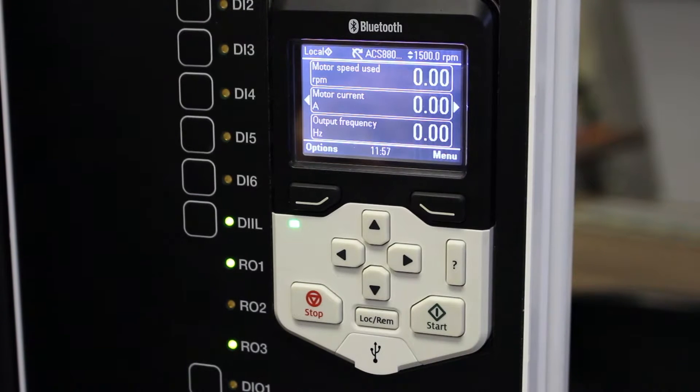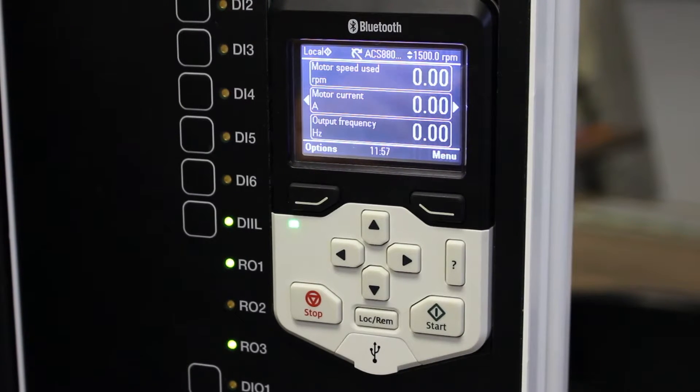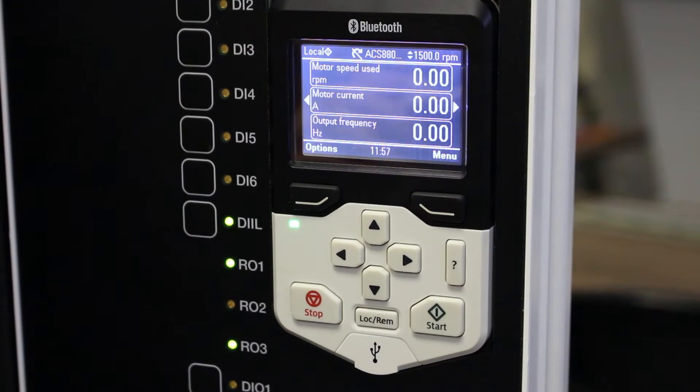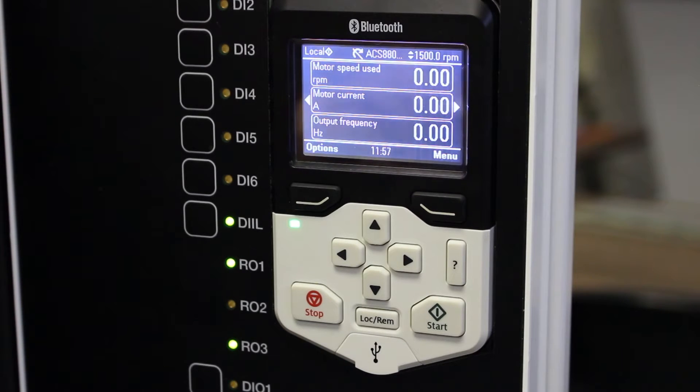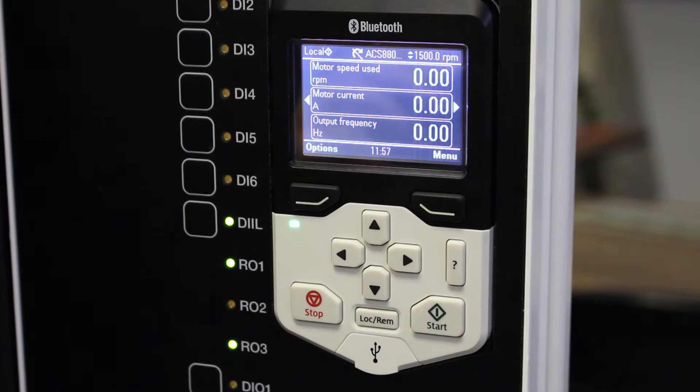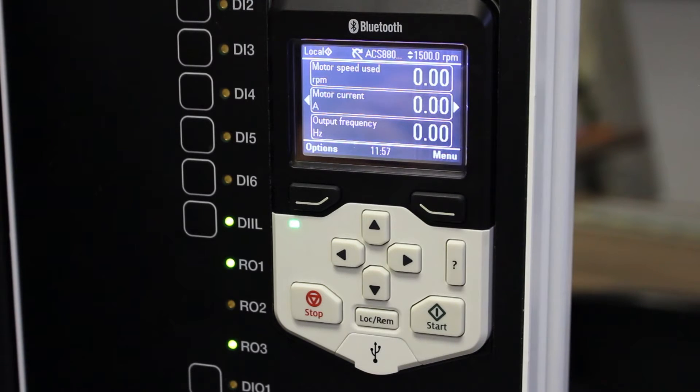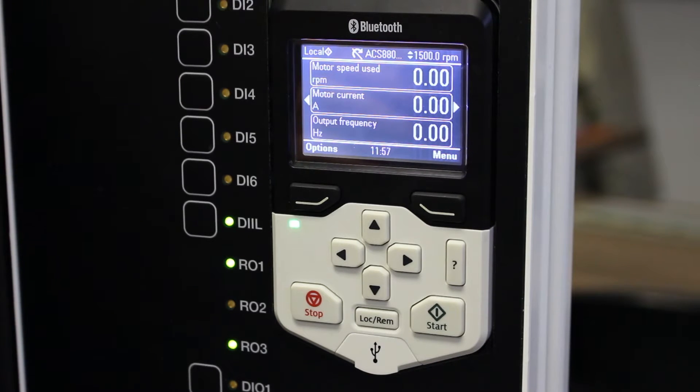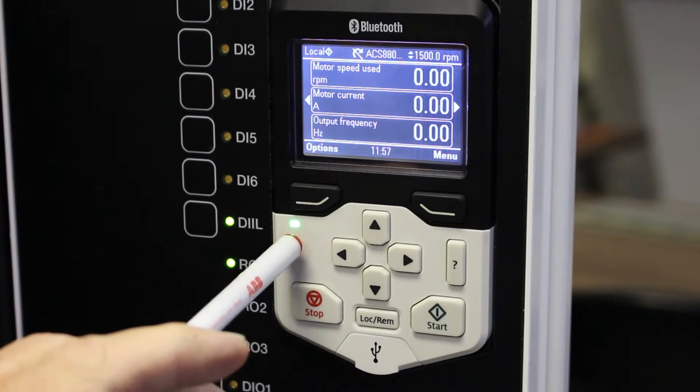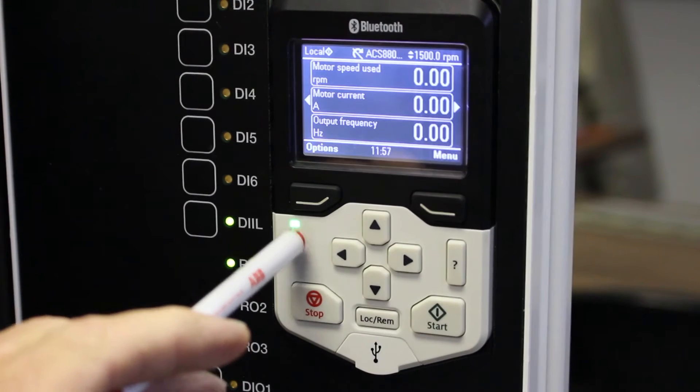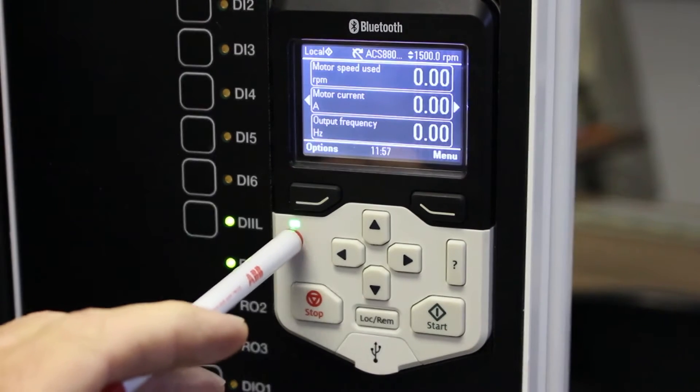Normally when you start your VSD for the first time the Basic Startup Assistant will come up on its own, but this demo unit that I'm using has been commissioned a few times before. So to simulate the new VSD I have cleared all parameters back to default and you will see this little green light flashing over here.